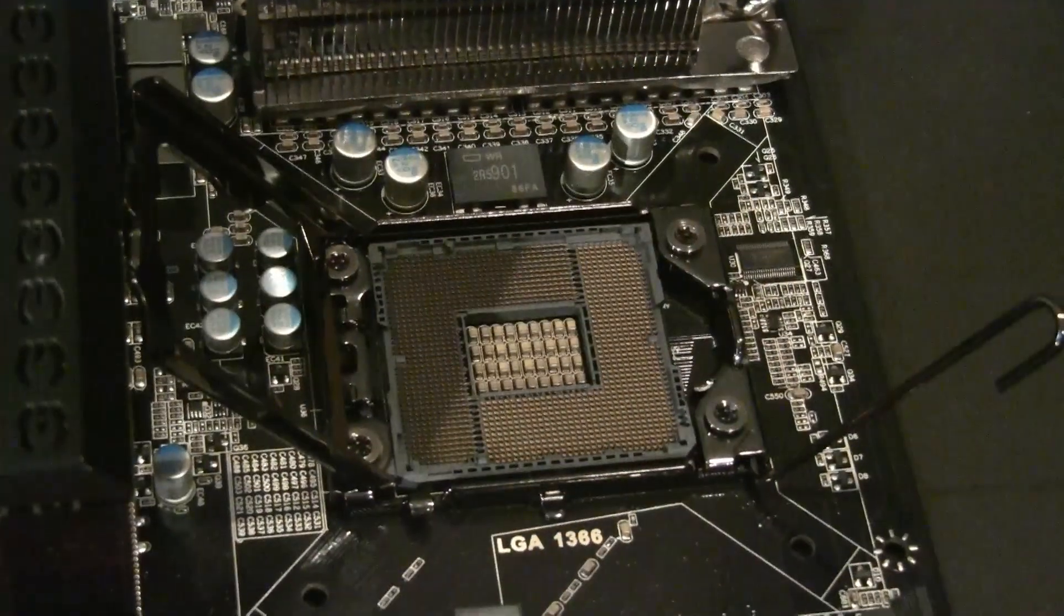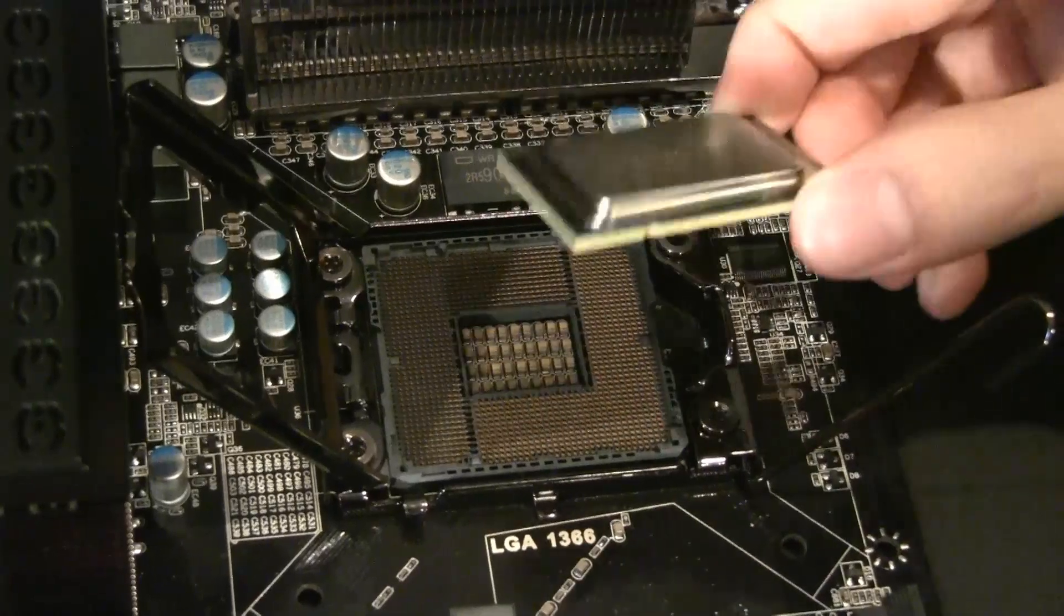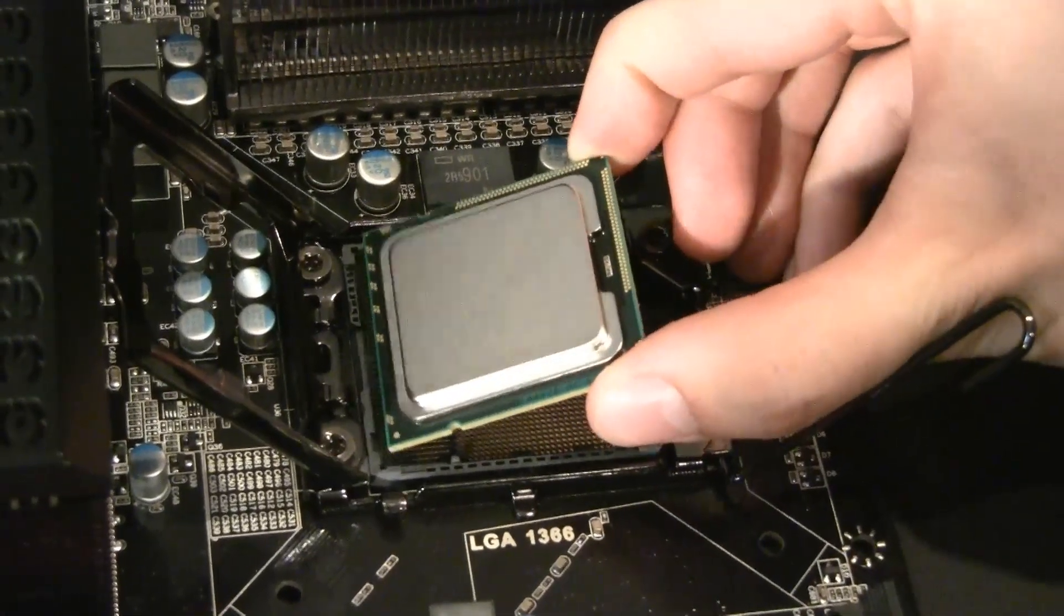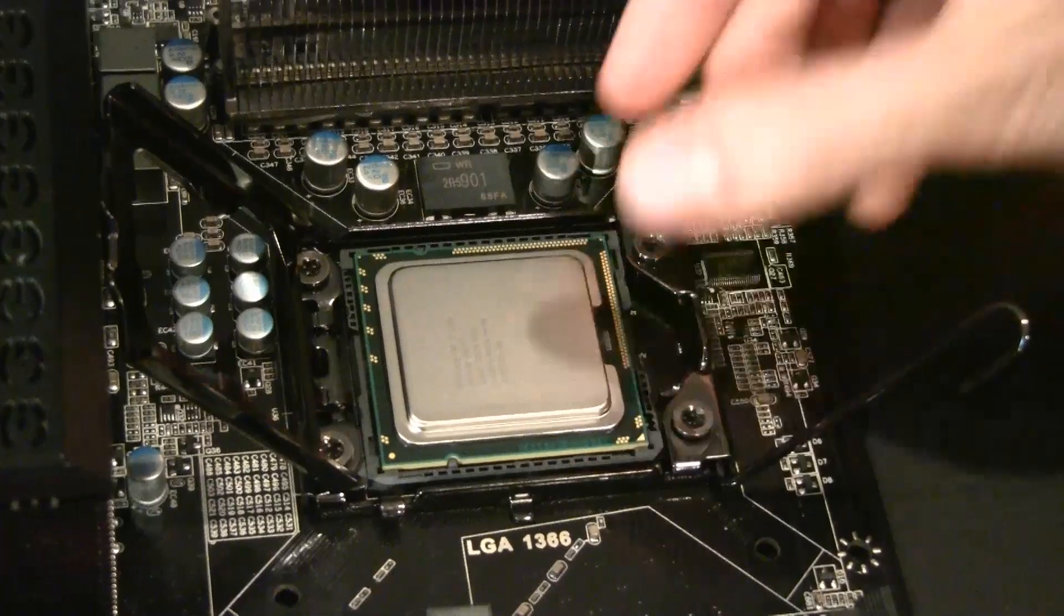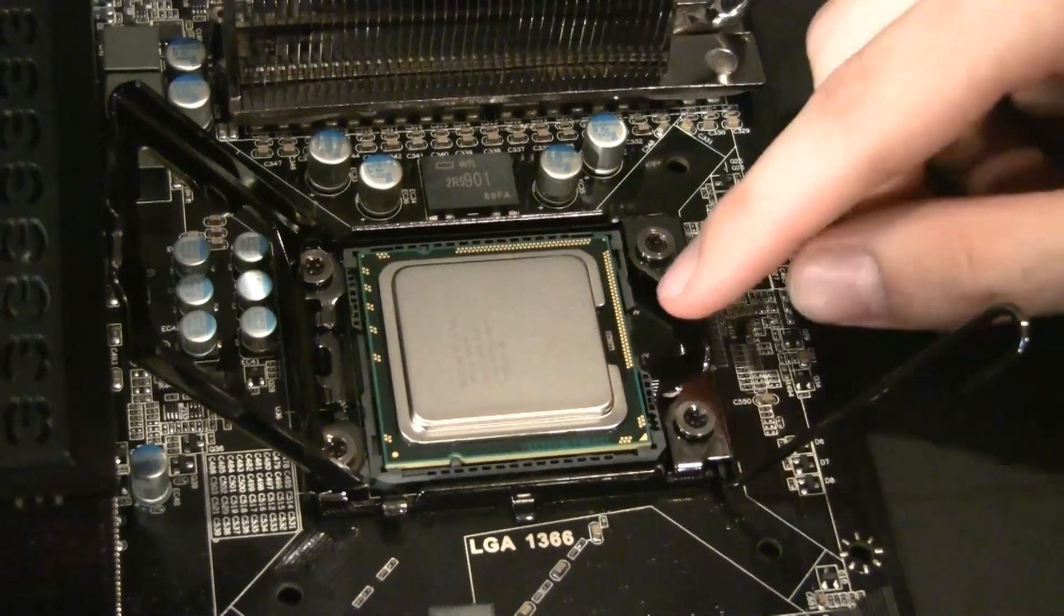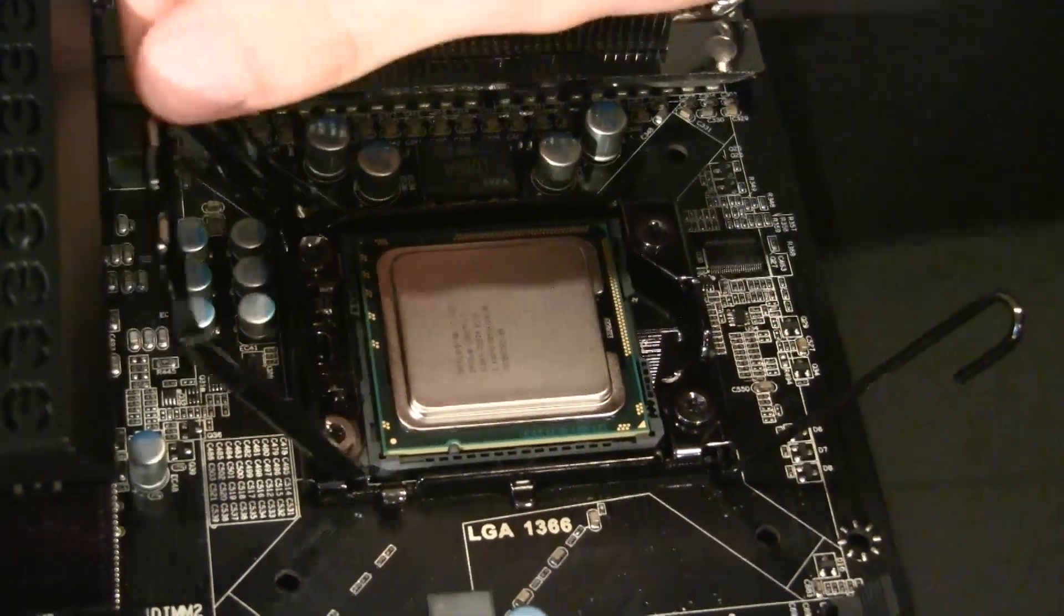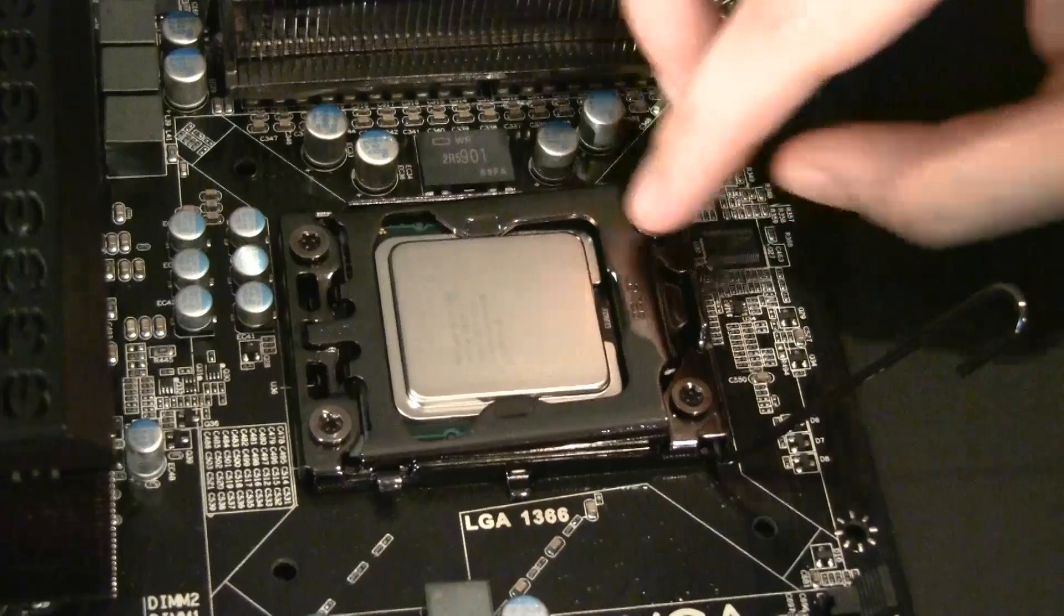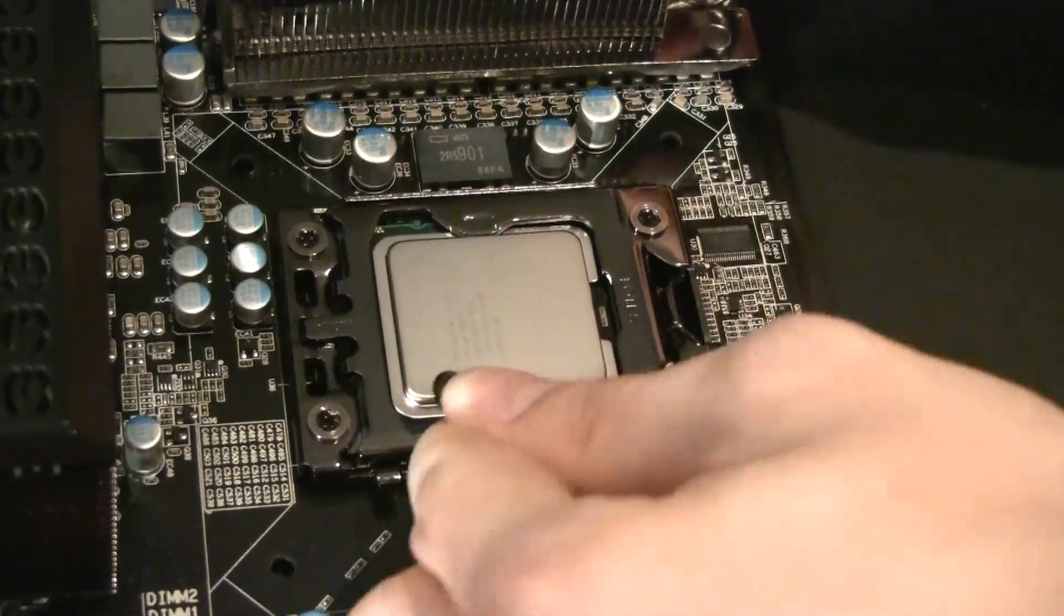Next step, drop your CPU into the socket very carefully, ensuring to line up the tabs. You should just drop in. No force should be required. Put the cover down and latch it in place.